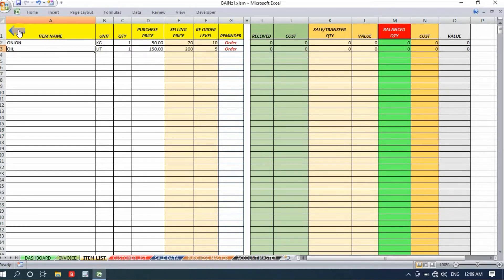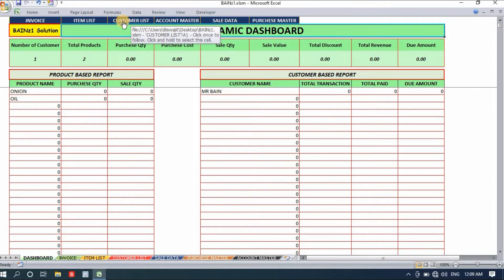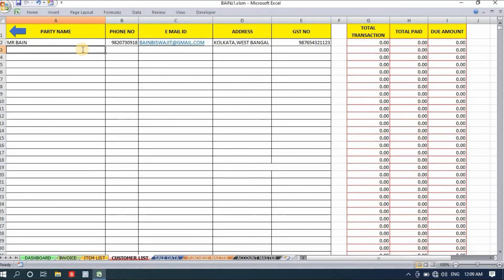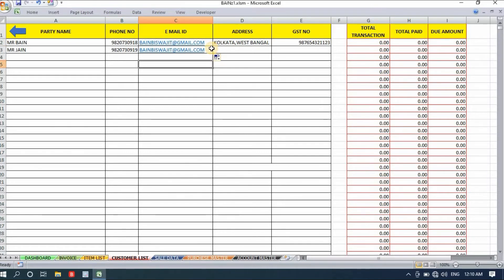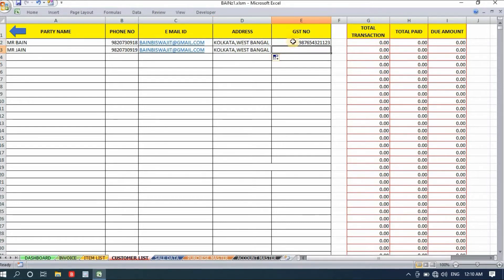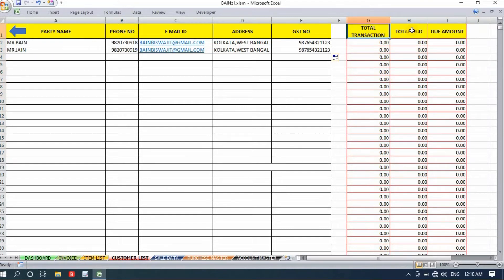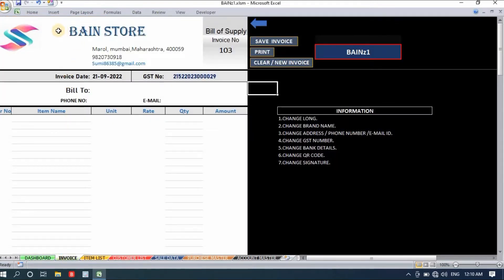Now click on customer list to add a new customer. I'll add Mr. Jane. Contact number and email ID are mandatory because they will appear on your invoice. When you select a party name, the address and GST number are also required. On the right side we have the transaction report — total transaction, total paid, and total due — for each party.